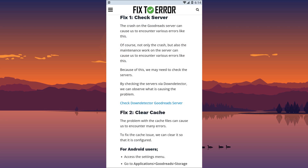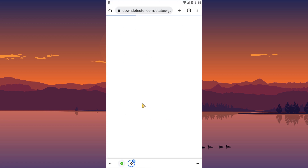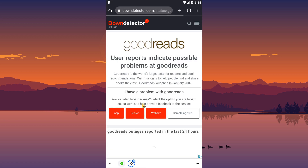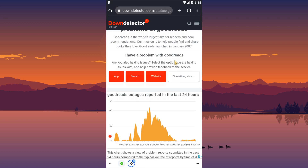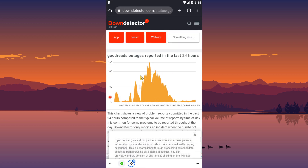A crash on the Goodreads server can cause us to encounter various errors. Not only crashes, but also maintenance work on the server can cause various errors. Because of this, we may need to check the servers.